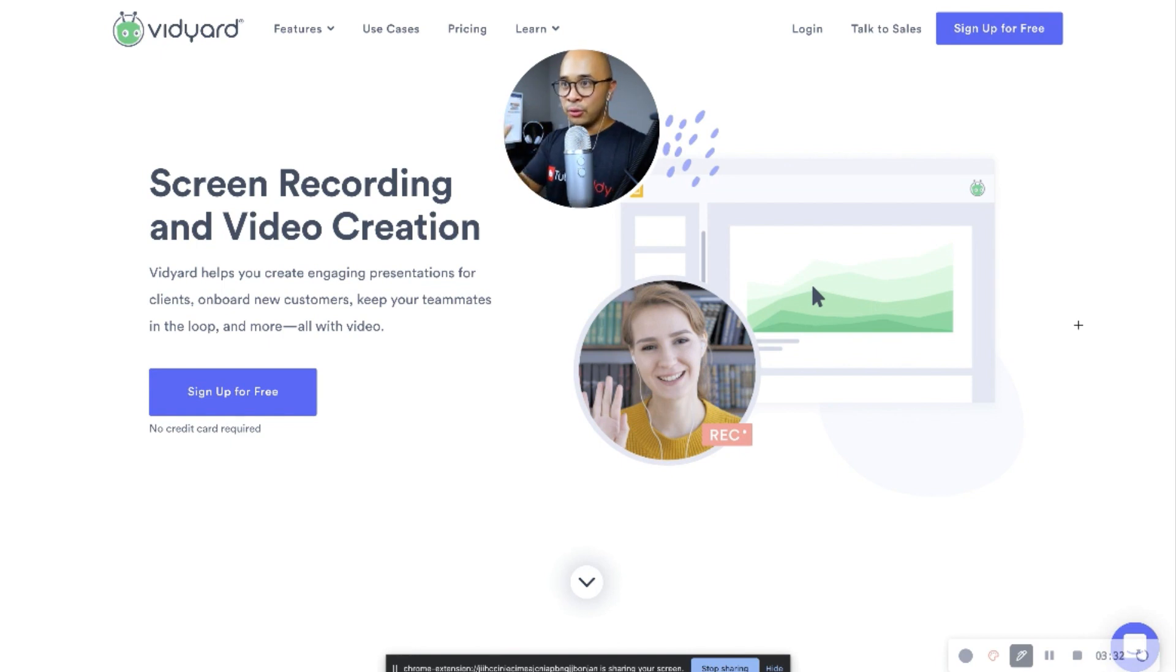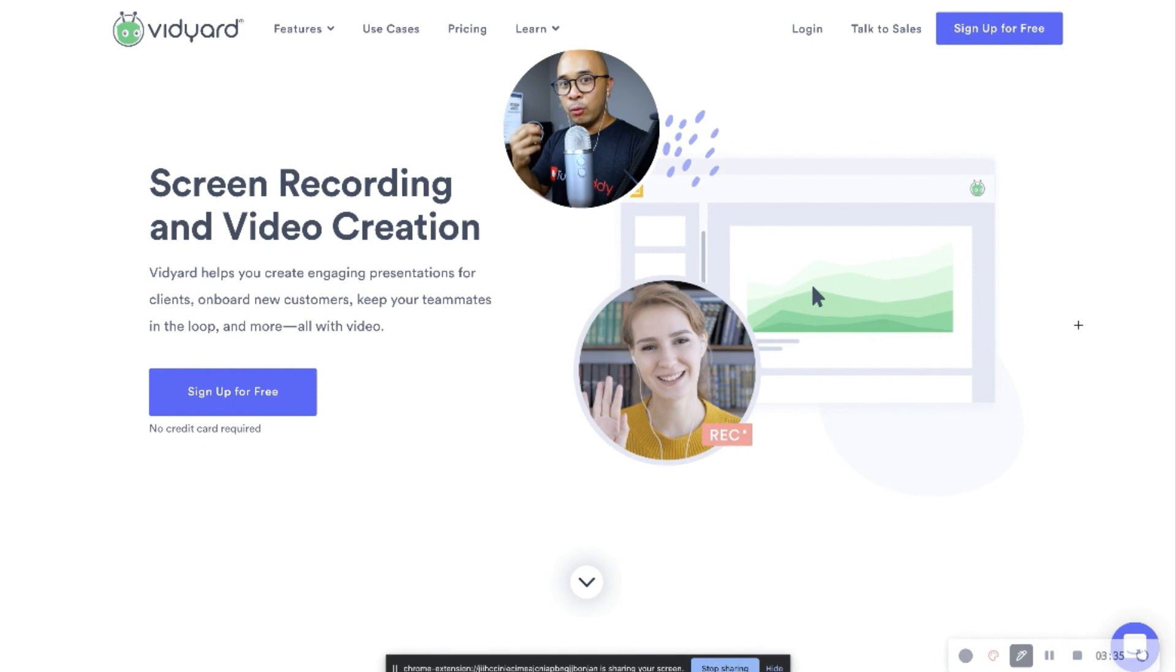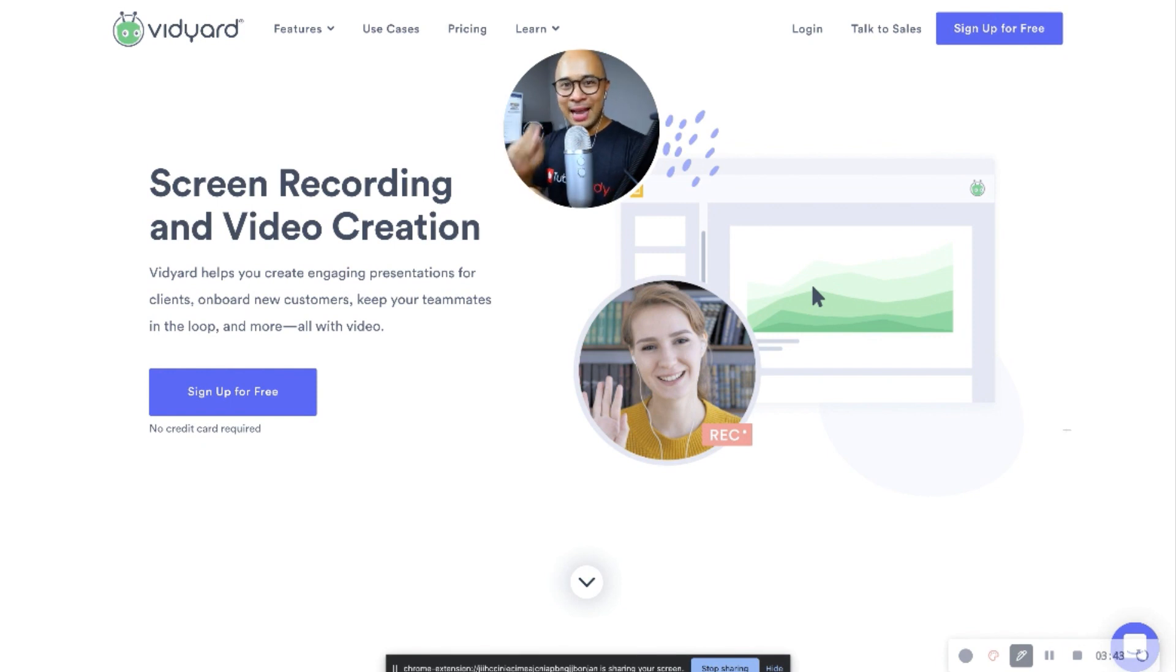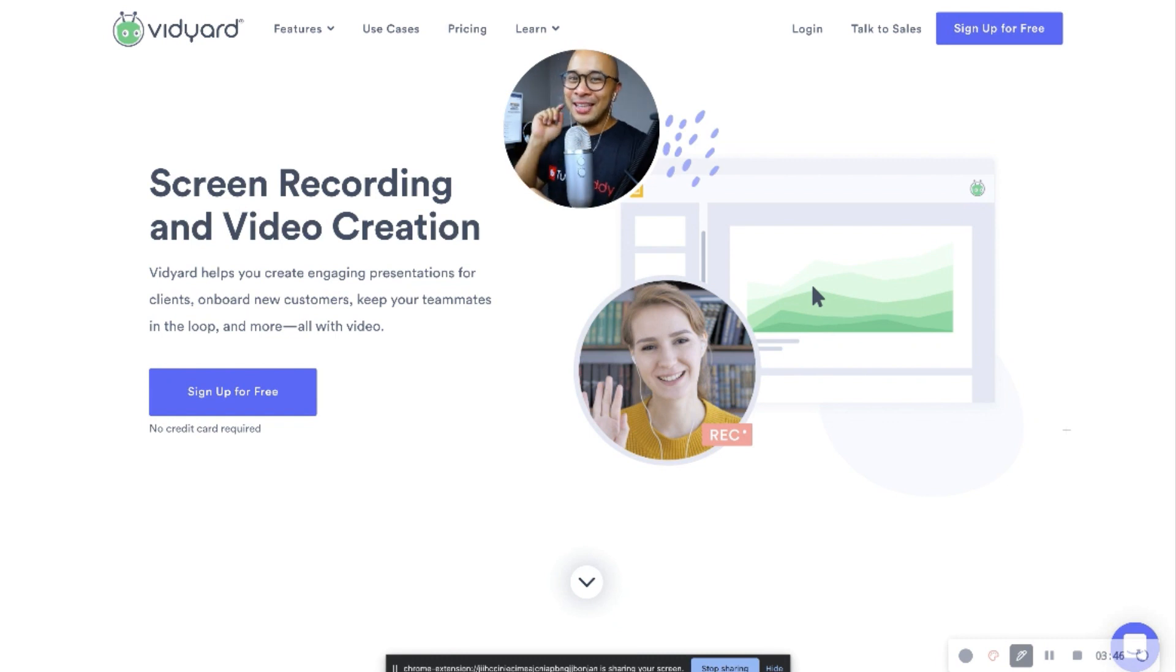I encourage you to create a free Vidyard account so you can check out how it works. Again, it's totally free. So go check that out. Now let's go to tool number two, which is Ecamm Live.